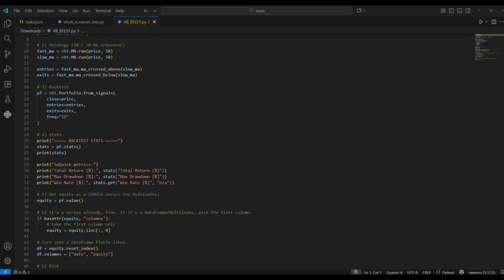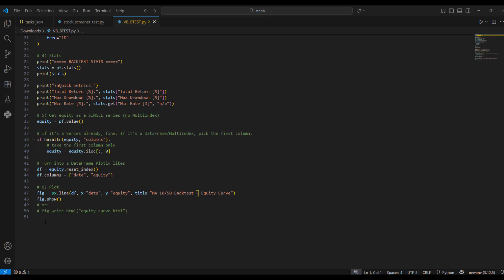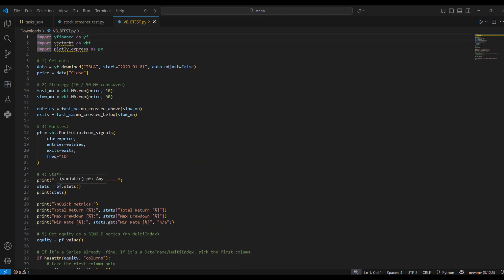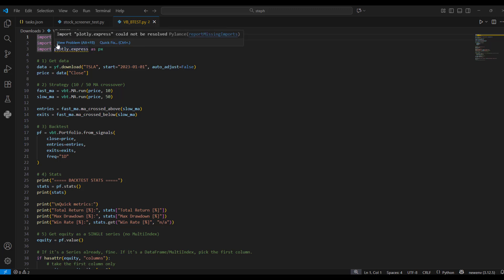Straight into the code. You can see in terms of lines it says 50, but if you take out the hashtags — which is just my commenting on what's going on — and take out the spaces, you're probably left with about 30 lines of code to get this backtest. The important parts are the libraries up the top: yfinance is where we're getting our data from, plotly for the visualization, and the important one for the backtest is vectorbt — that is the library and tool that's going to do the hard work of backtesting for us.